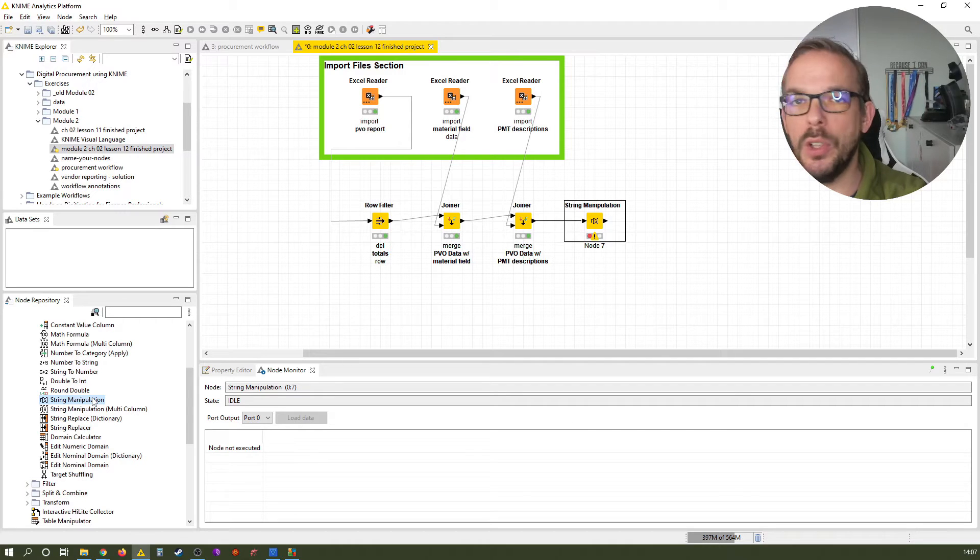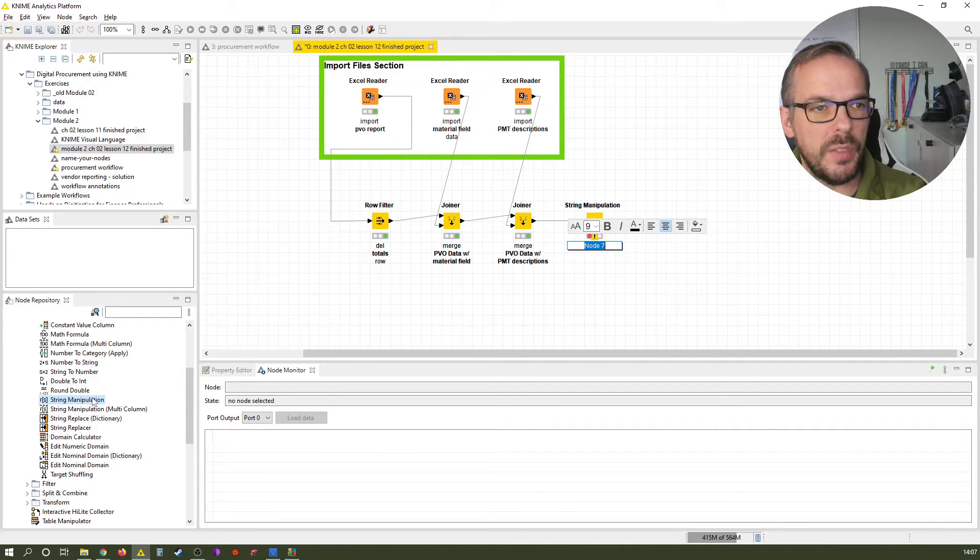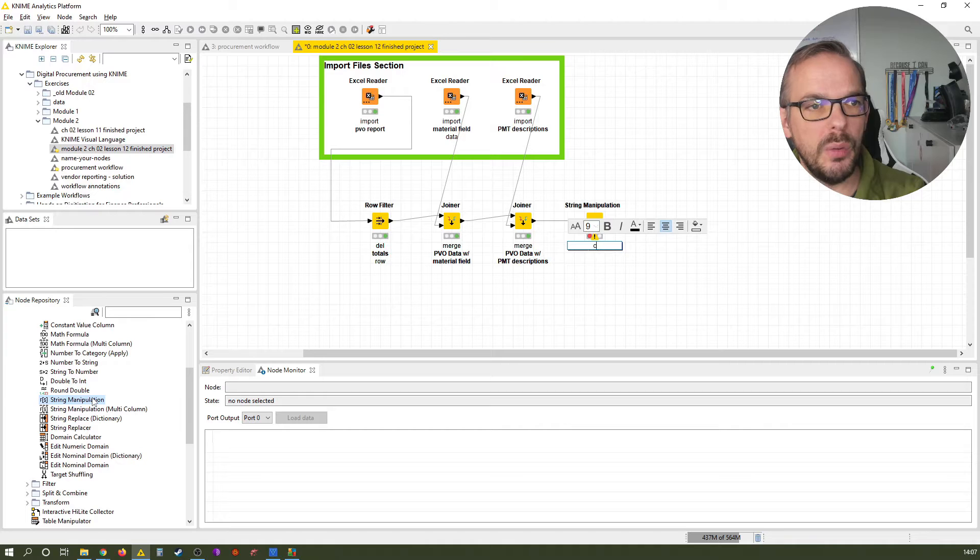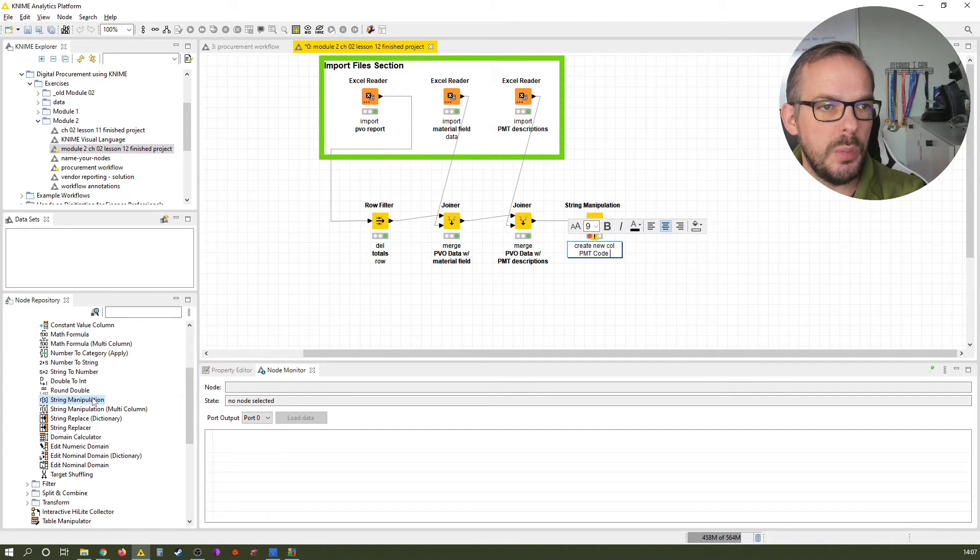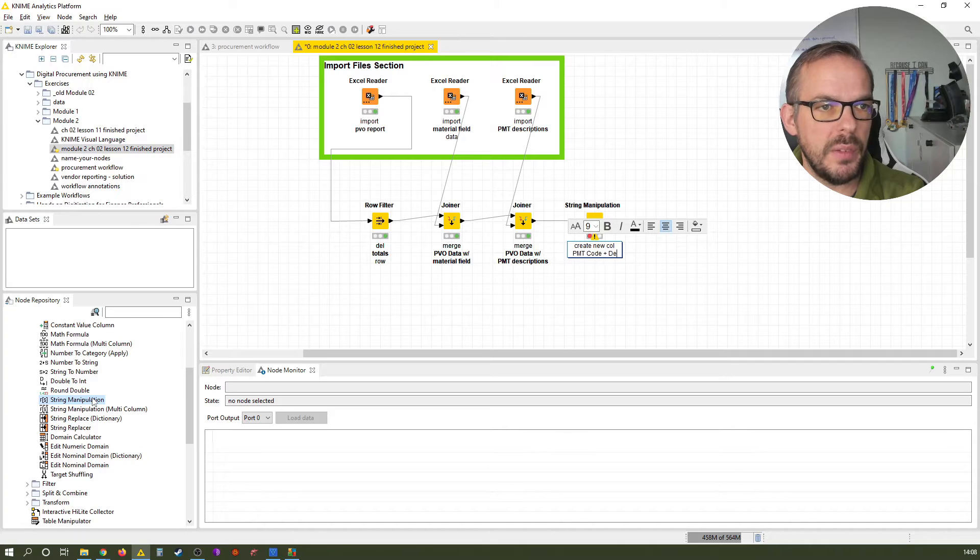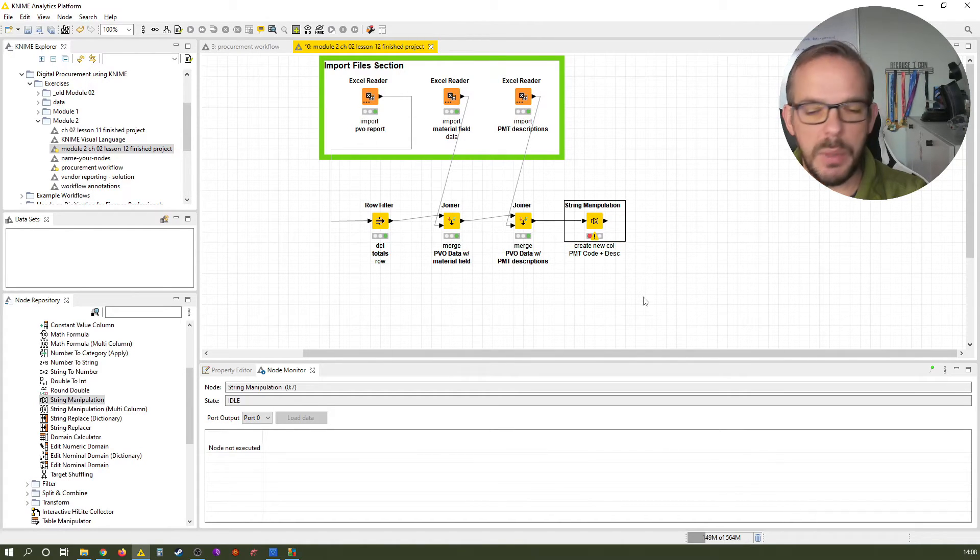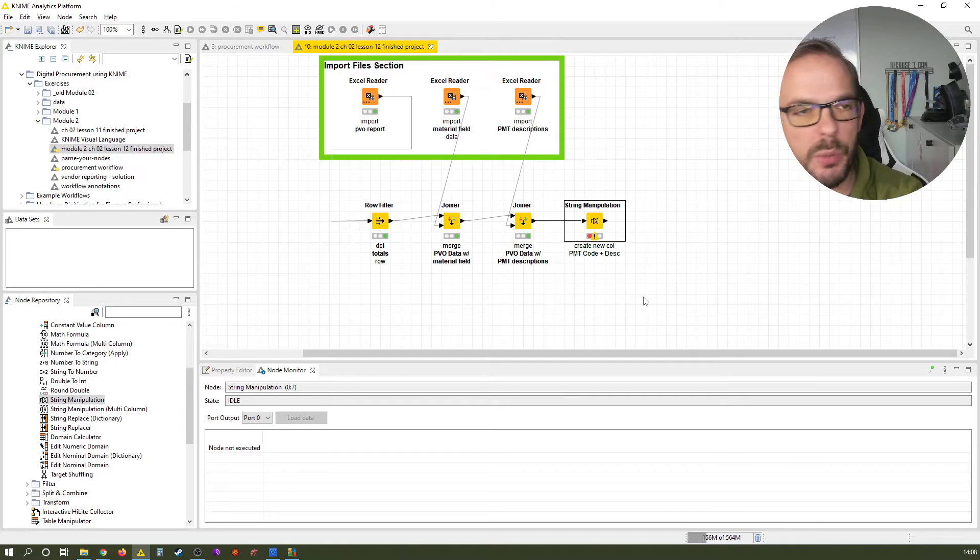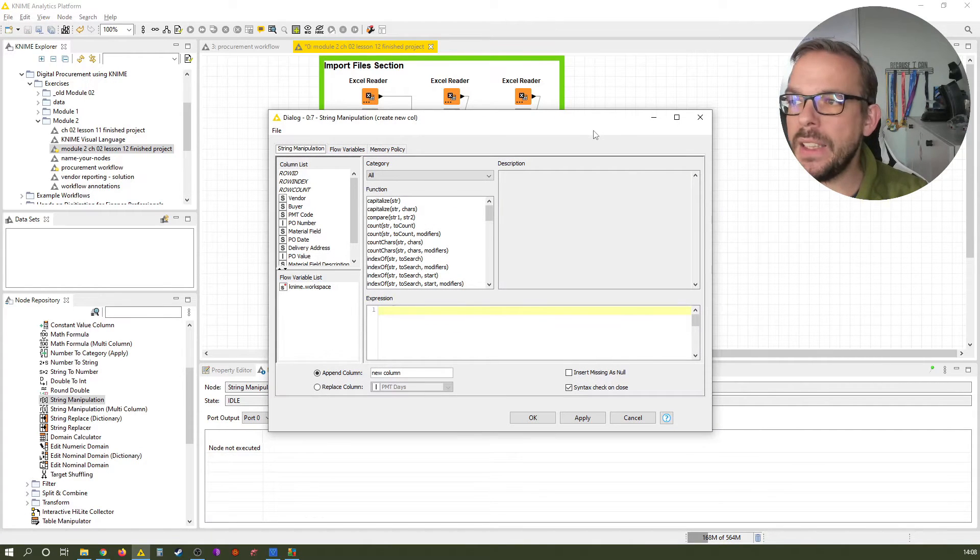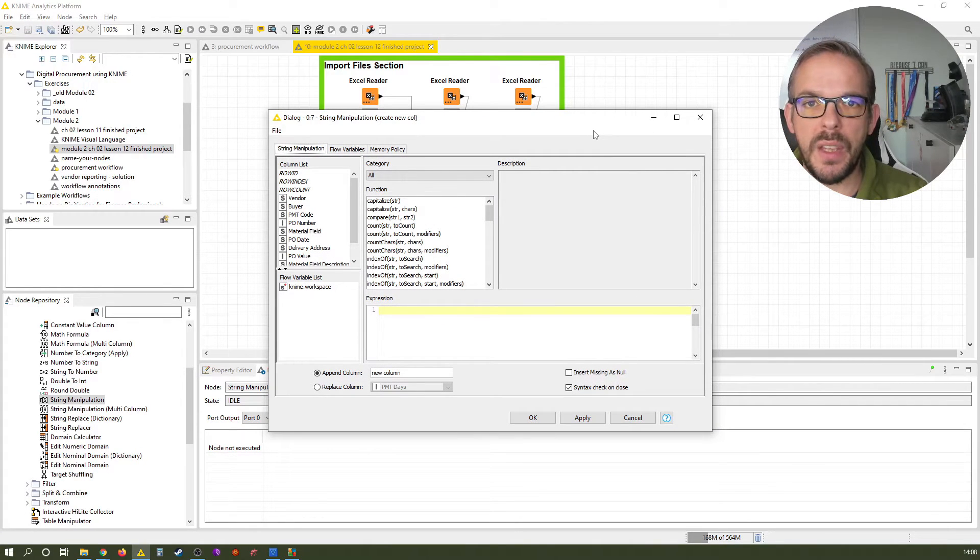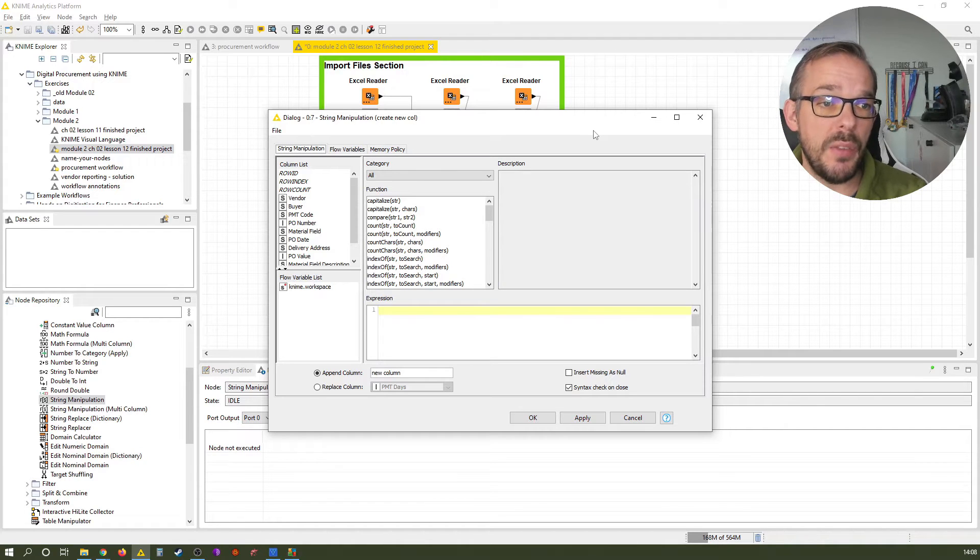So let's just select the joiner node we had and then double click the string manipulation to add it to our workflow. We just quickly give it a label. So create new call PMT code plus description. All right. And now let me open up the configuration window.